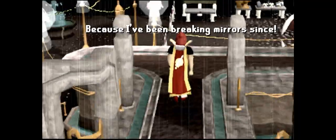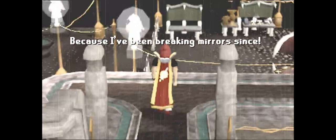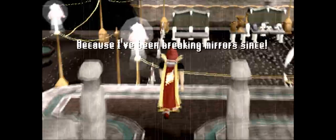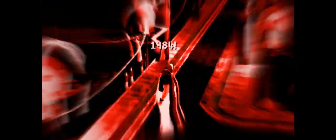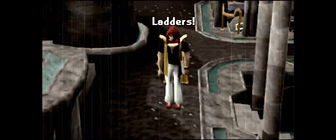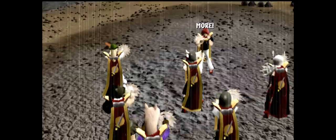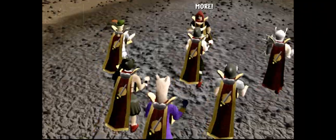door? Because I've been breaking mirrors since 1984. I walk up to ladders, I feel so dumb and sore. And I open my umbrella even when I am indoors. Give me seven more.